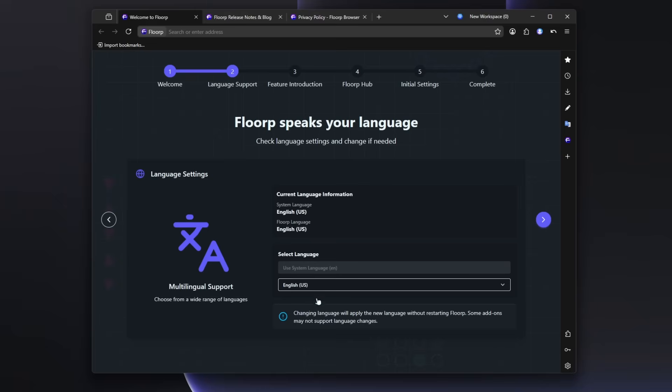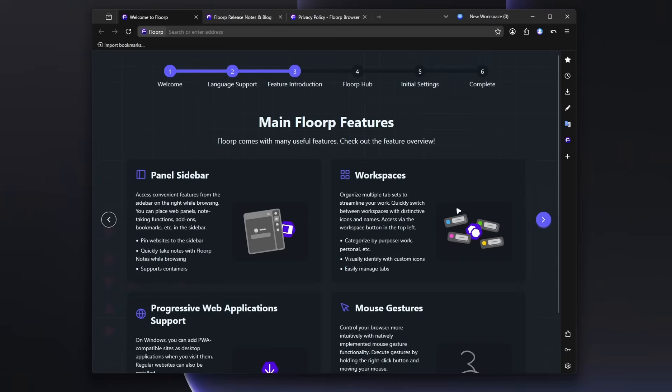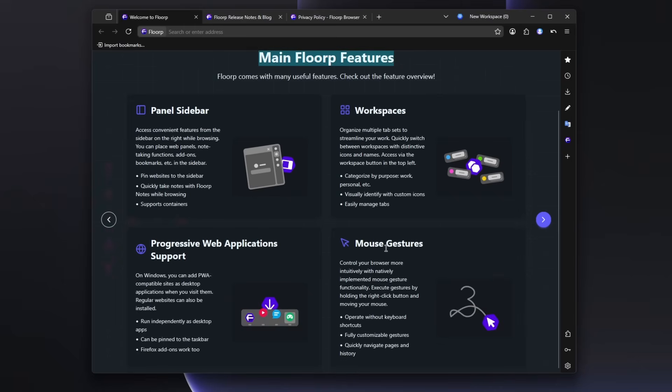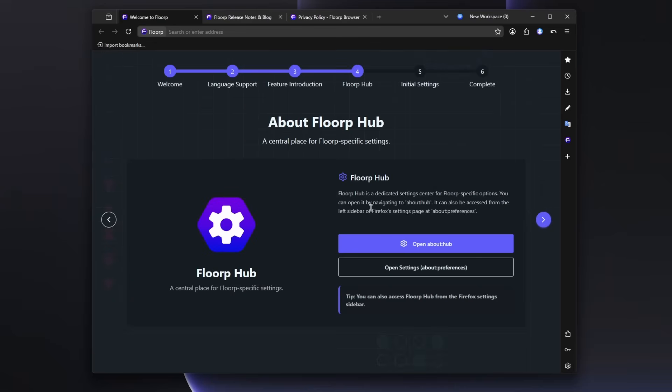FloorP speaks your language. I'm going to select here English US and let's click here on continue. Main FloorP features. FloorP comes with many useful features. Check out the feature overview. Panel sidebar, workspaces, mouse gestures, progressive web application support. OK, so let's click here on the arrow.